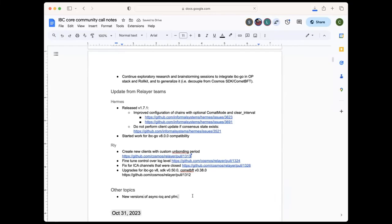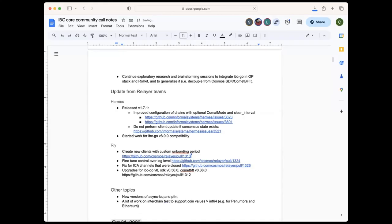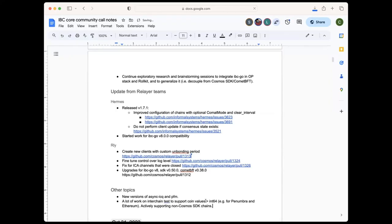And then additionally, we have been putting a lot of work into interchain tests to support coin values greater than int64. This was needed for Penumbra, as well as Ethereum, who have larger decimal based values. So we're actively working to support non-Cosmos chains and interchain tests.